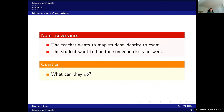The second adversary is the student who wants to hand in someone else's answers, which is essentially cheating in its most general form.